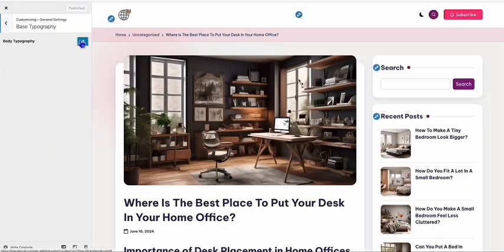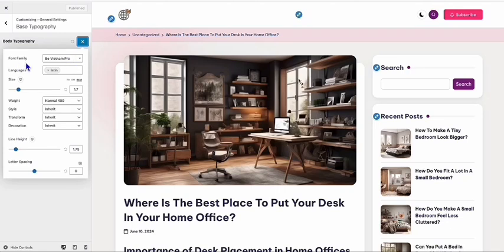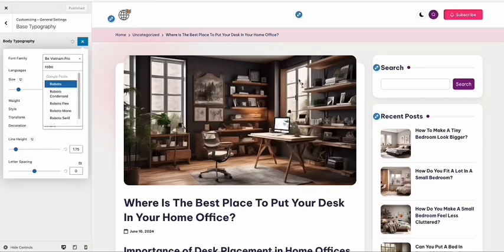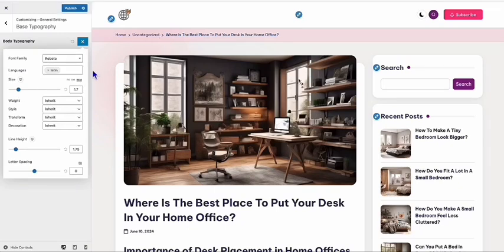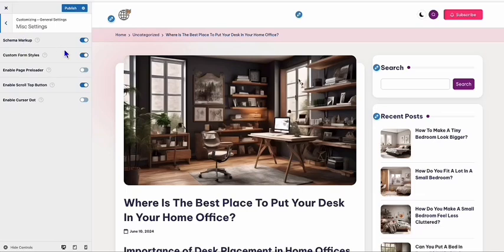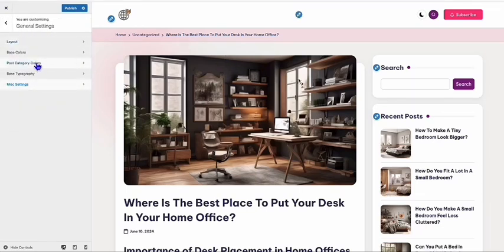Here you can edit the default font family — let's say we want Roboto — and you can change the font sizes. You can also access the Miscellaneous Settings and disable some of the configuration options there.